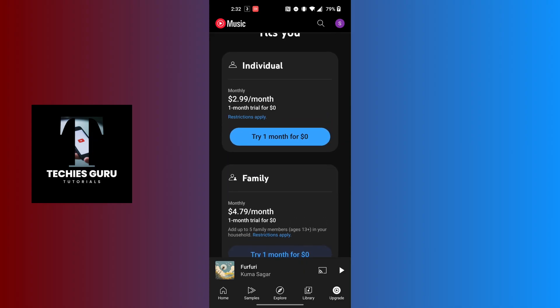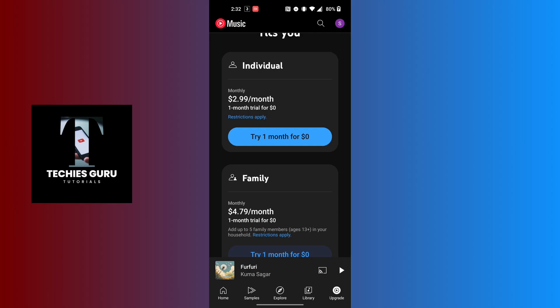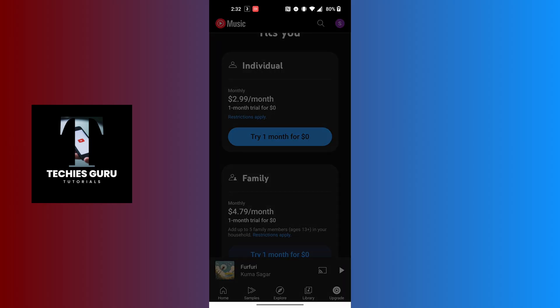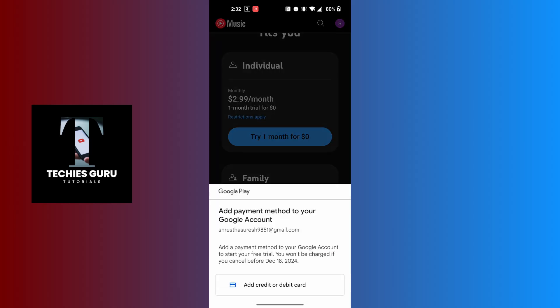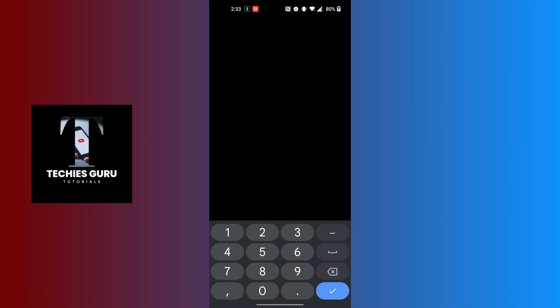After tapping that button, an interface will load up at the bottom of the screen where you can find the add credit or debit card option. Tap on the add credit or debit card button, and you will be required to add your card details.